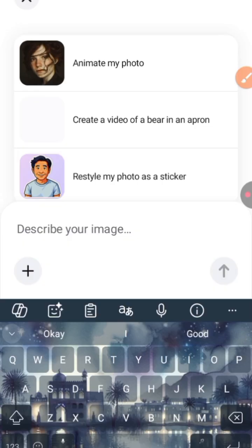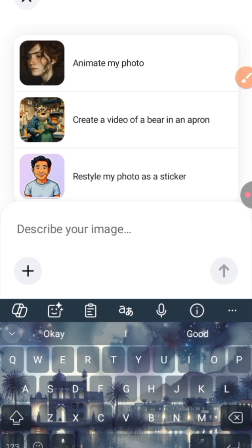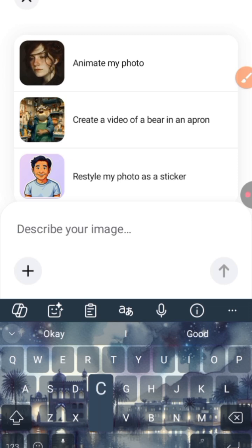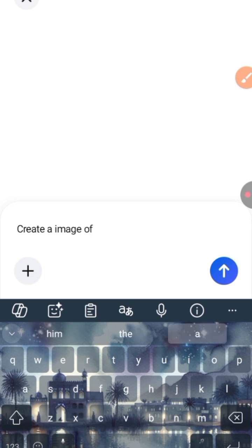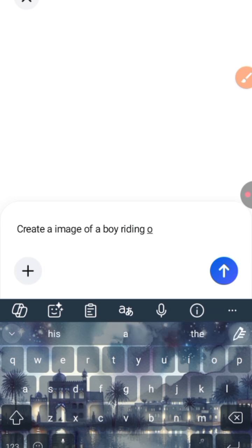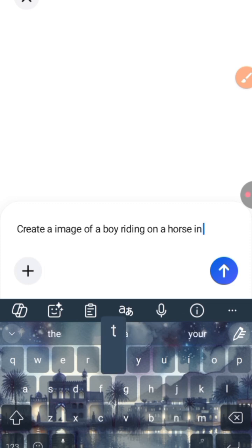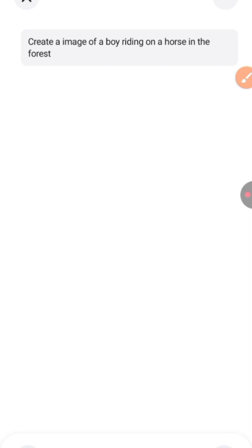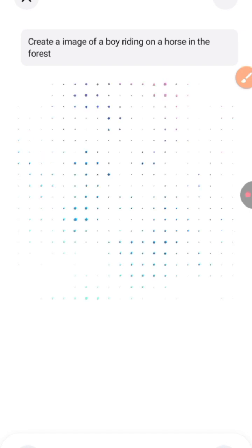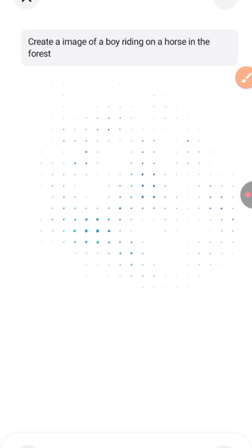To create your first video, click on the plus button. You can animate a photo, create a video, or anything you want to do. Let's start by creating an image — I'll prompt it to create an image of a boy riding a horse. The beautiful part of this tool is its consistency: it gives you four different images all featuring the same character.